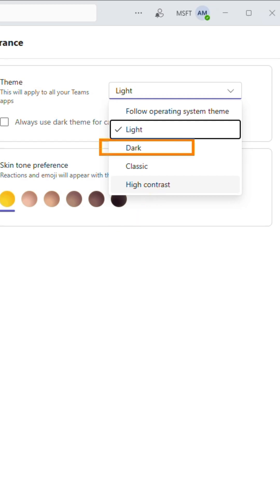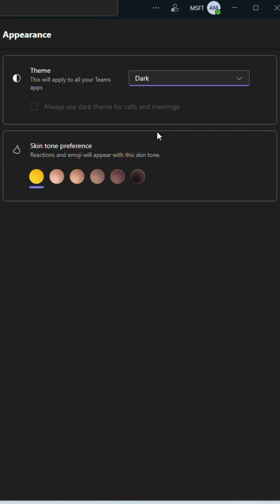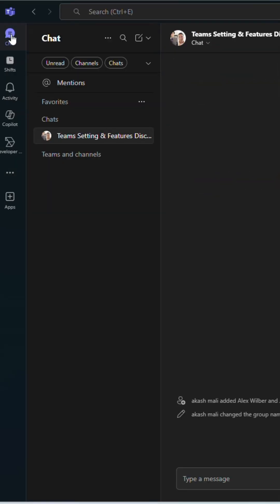For this demo, I want to use the dark theme, so I'll go ahead and select it. You'll notice the chat background, sidebar, and menus update with the new dark theme.